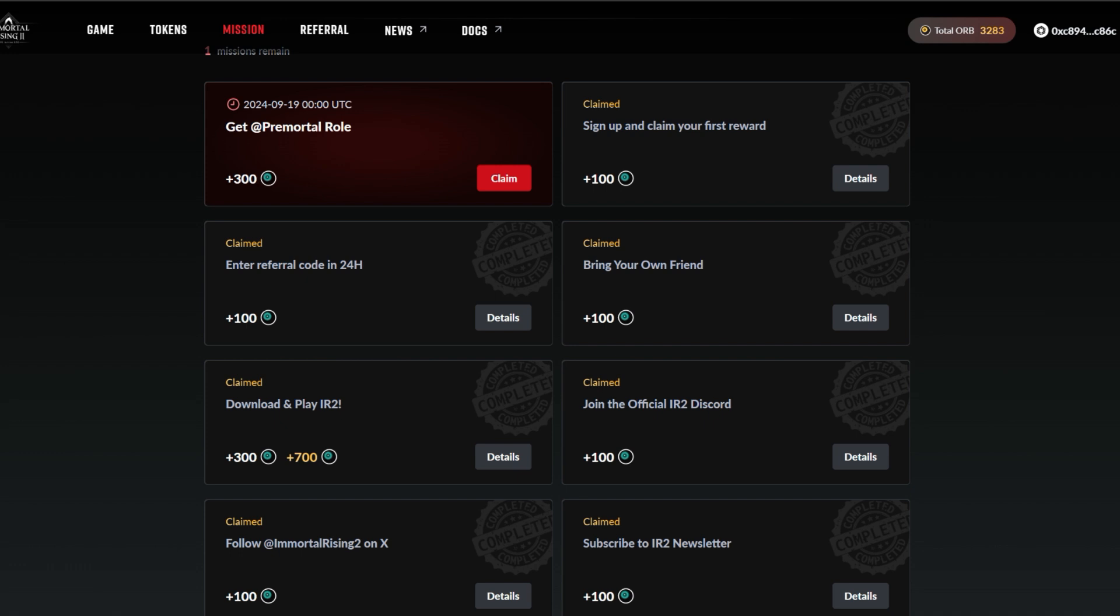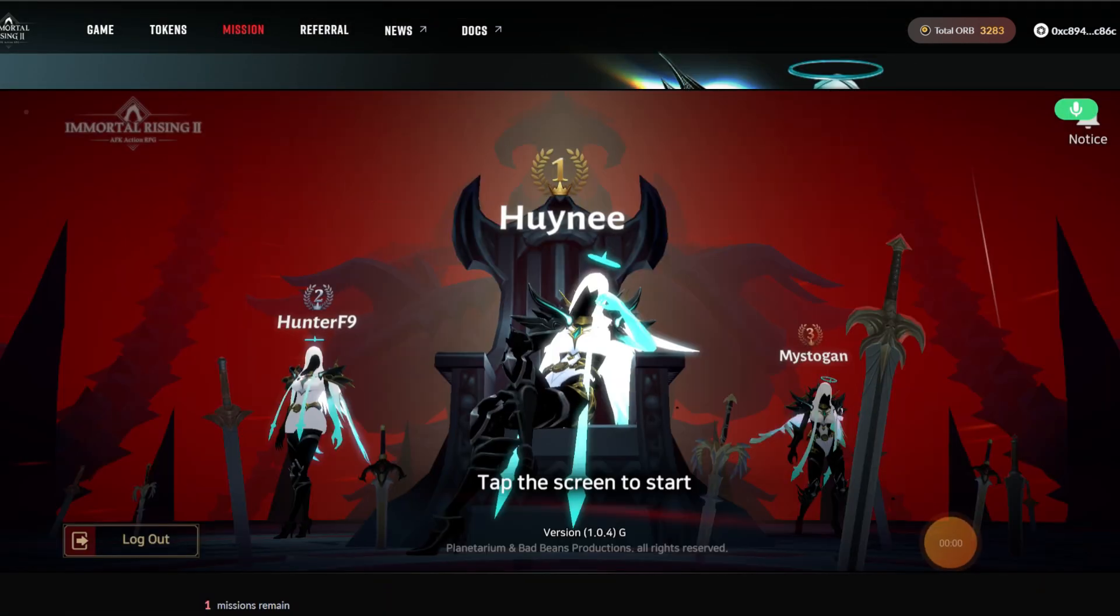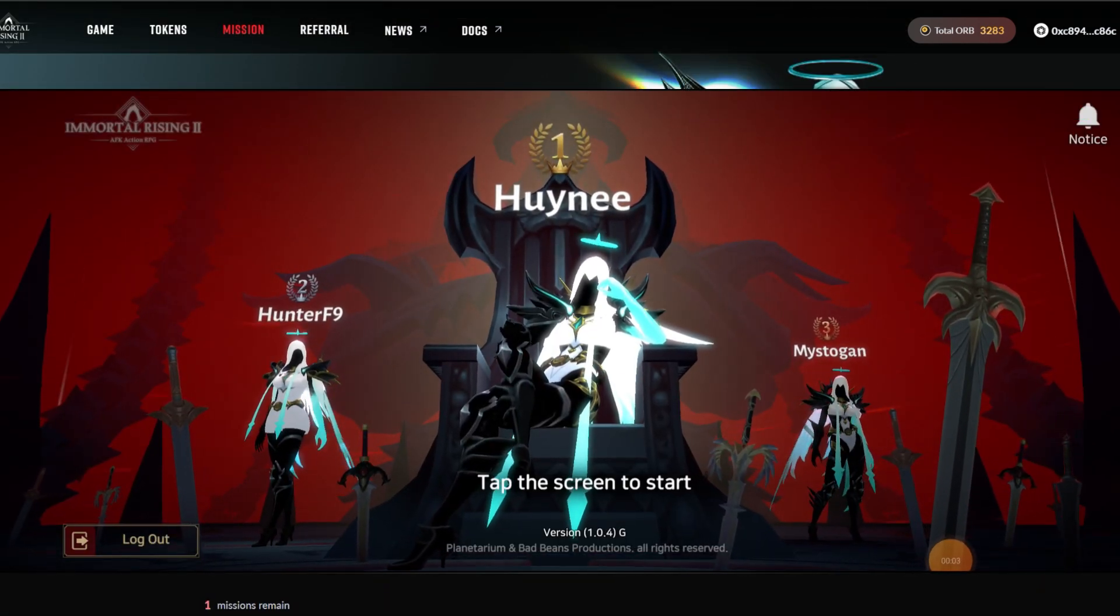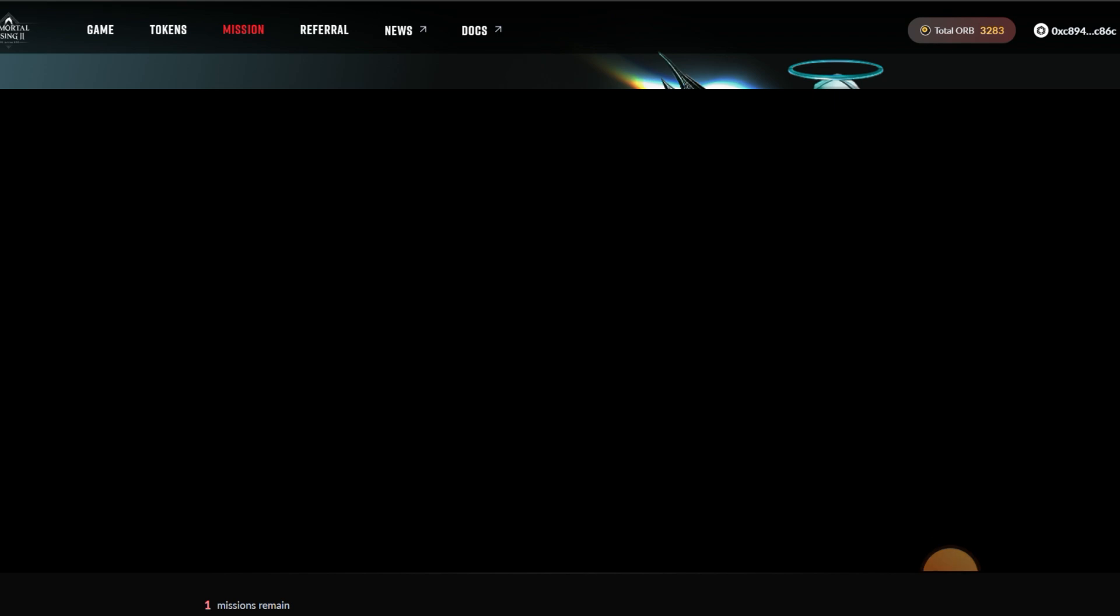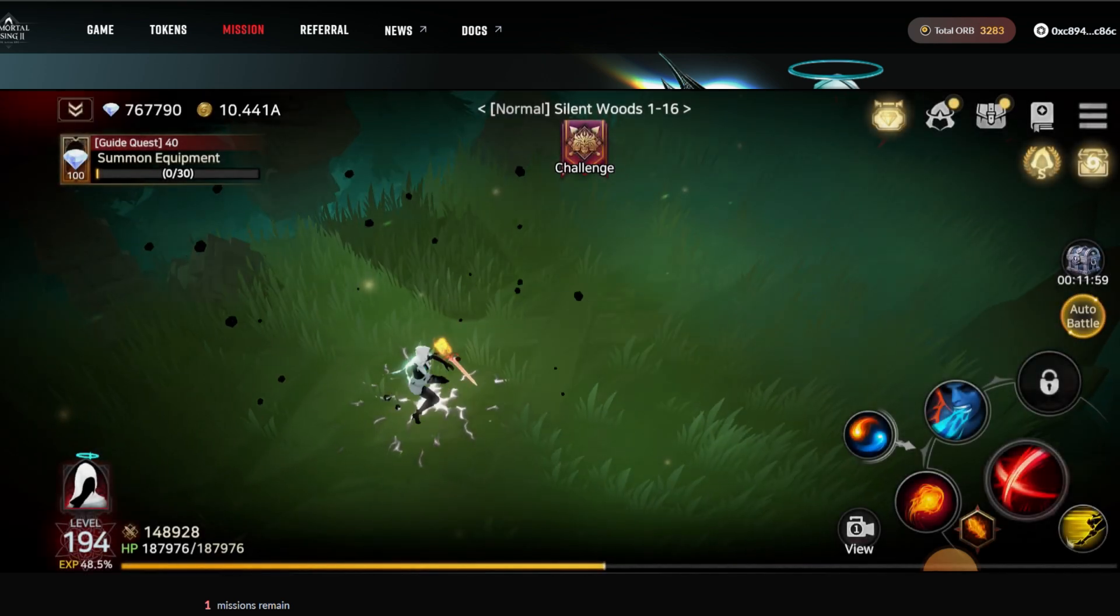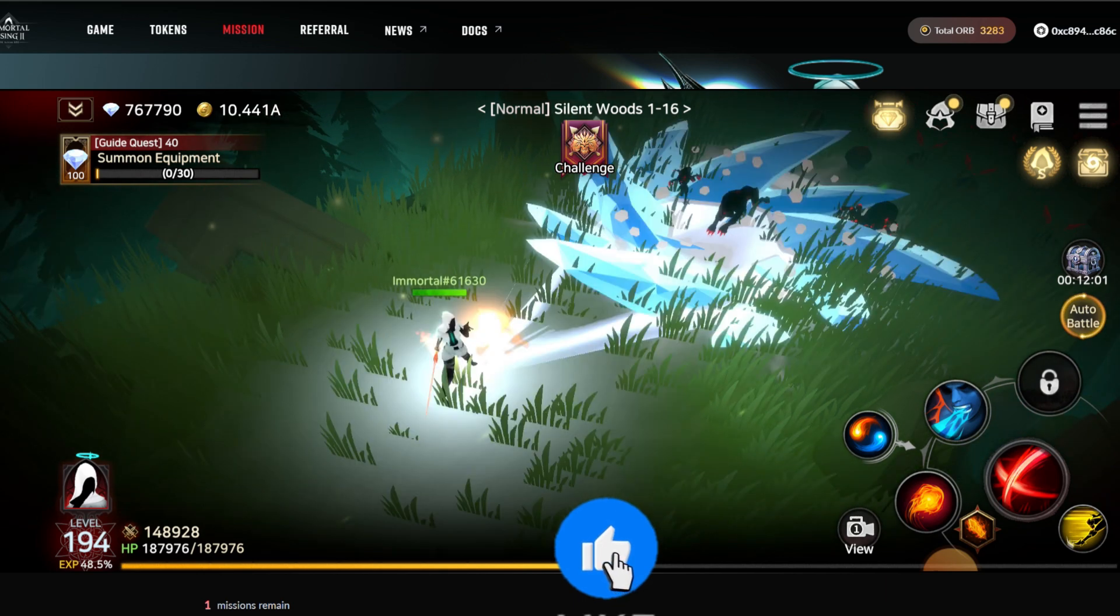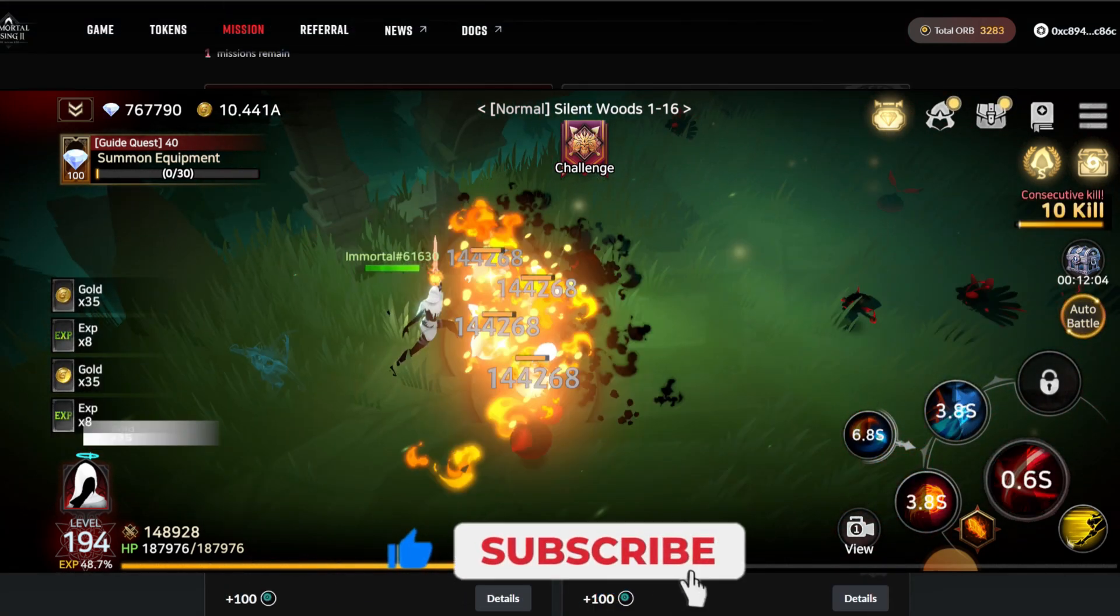This is it: download and play Immortal Rising. Once you download the game, make sure you log in using your Immutable Passport. The same Gmail you use for Immutable Passport, make sure you use it for this. Once you're connected, you'll be able to claim this particular point right here.